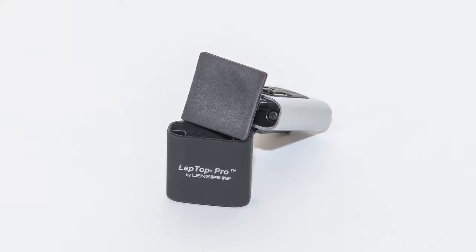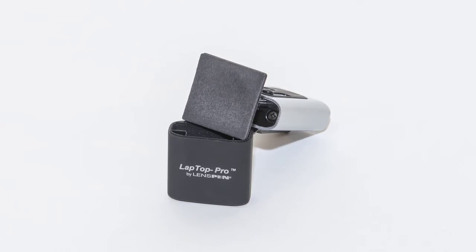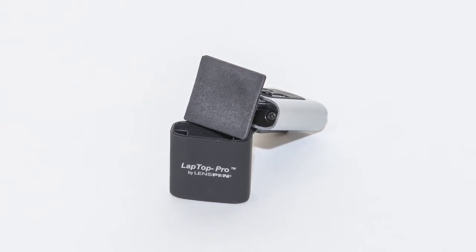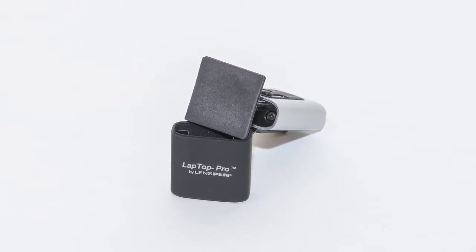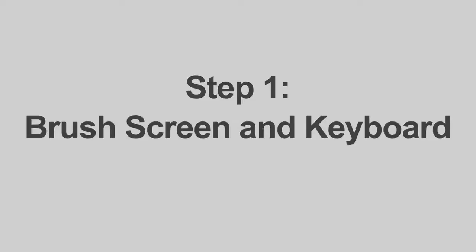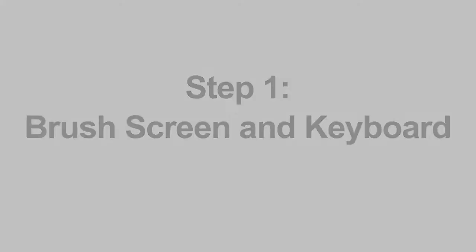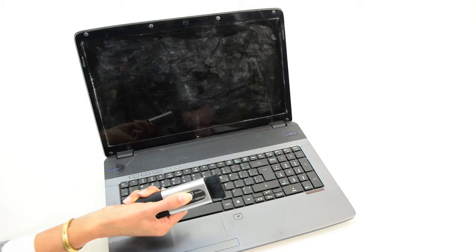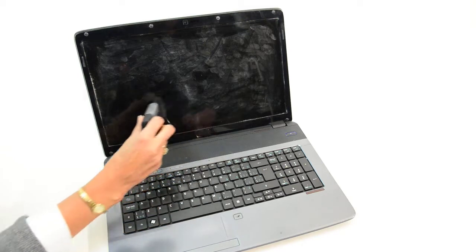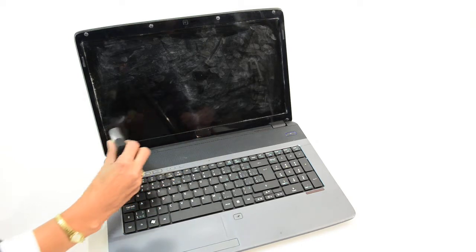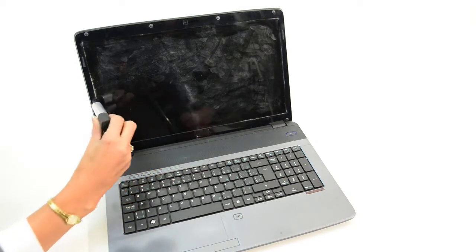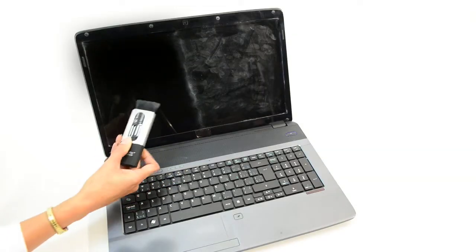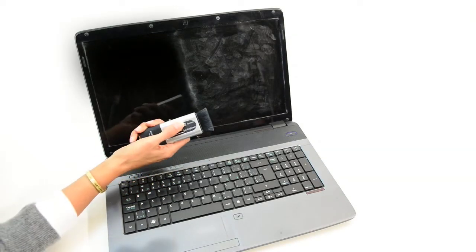Step one: brush screen and keyboard. Push up the retractable screen brush and remove any dust or potentially abrasive particles on the screen surface. After completion, push down the brush to its original position.